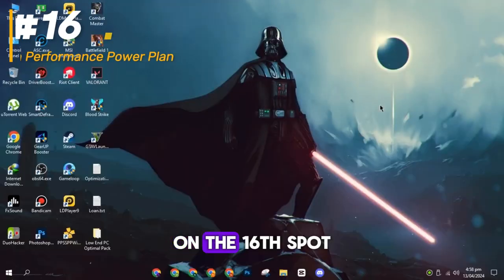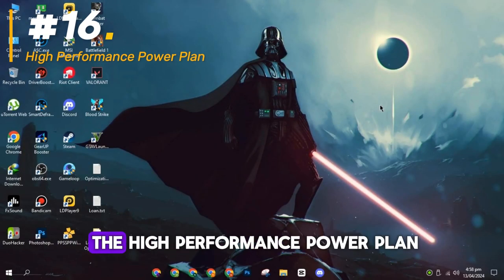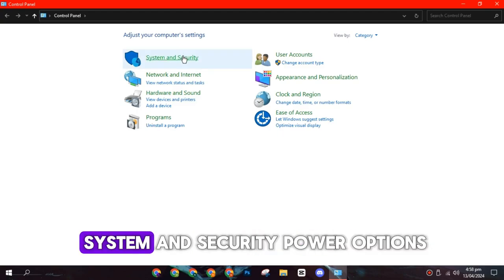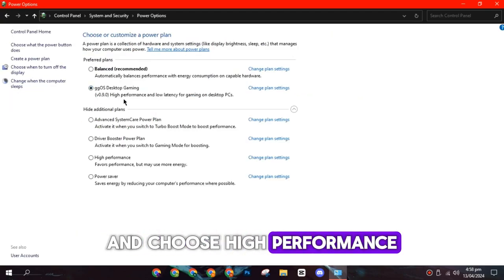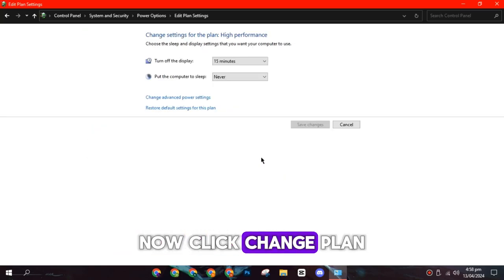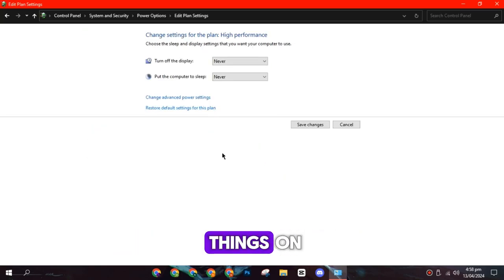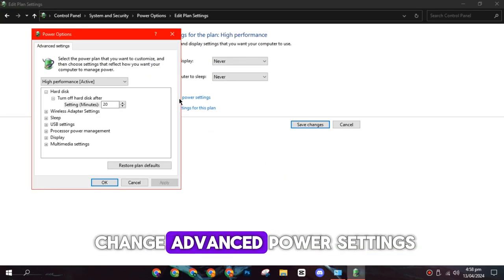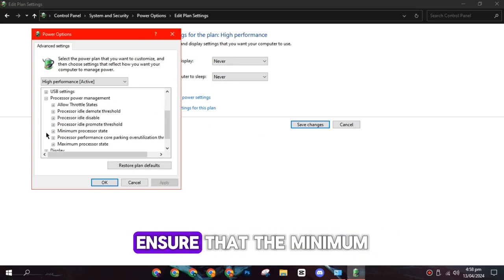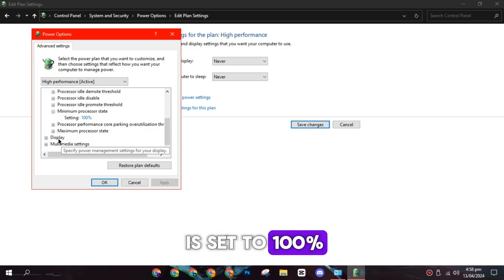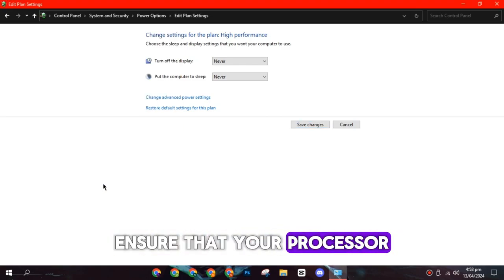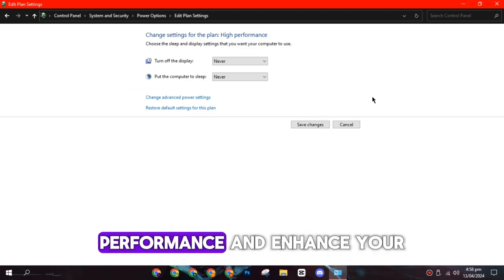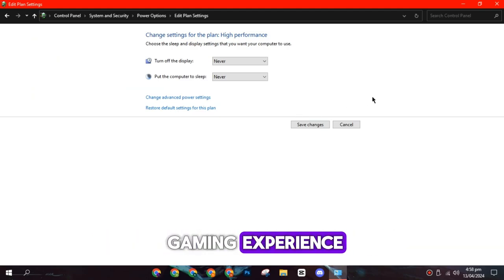On the sixteenth spot, you have to enable the High Performance Power Plan. Go to Control Panel, System and Security, Power Options, and choose High Performance. Now click Change Plan Settings and put both things on Never. Now click on Change Advanced Power Settings, and under the Processor Power Management, ensure that the minimum and maximum processor state is set to 100%. This will ensure that your processor is operating at maximum performance and enhance your gaming experience.